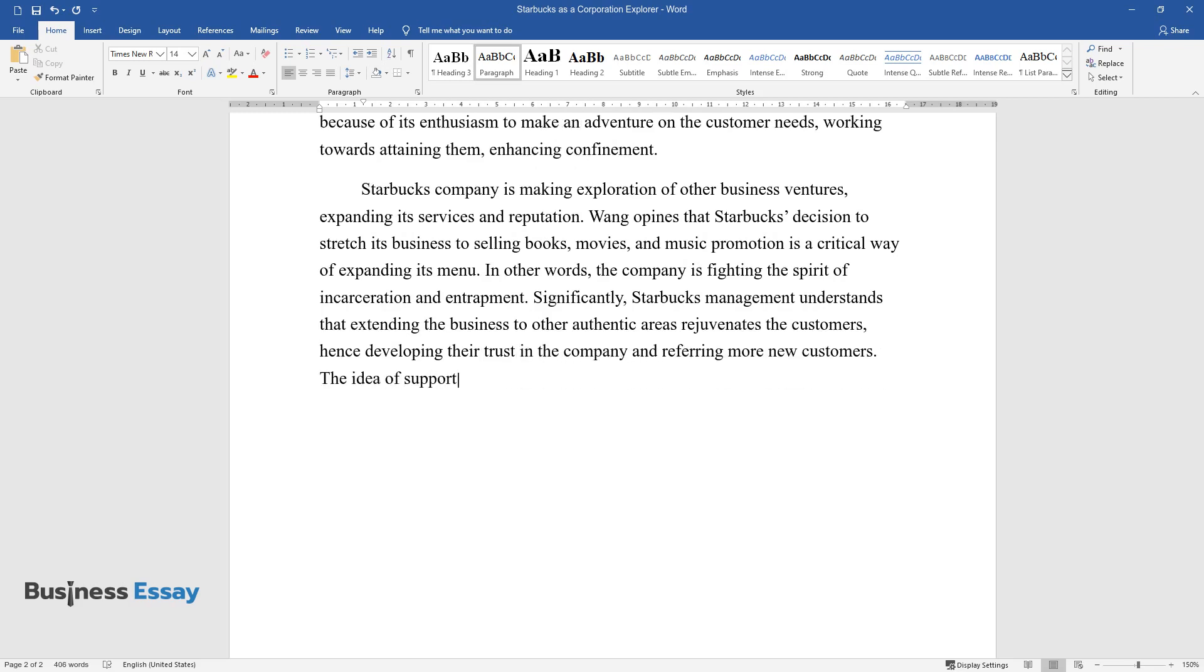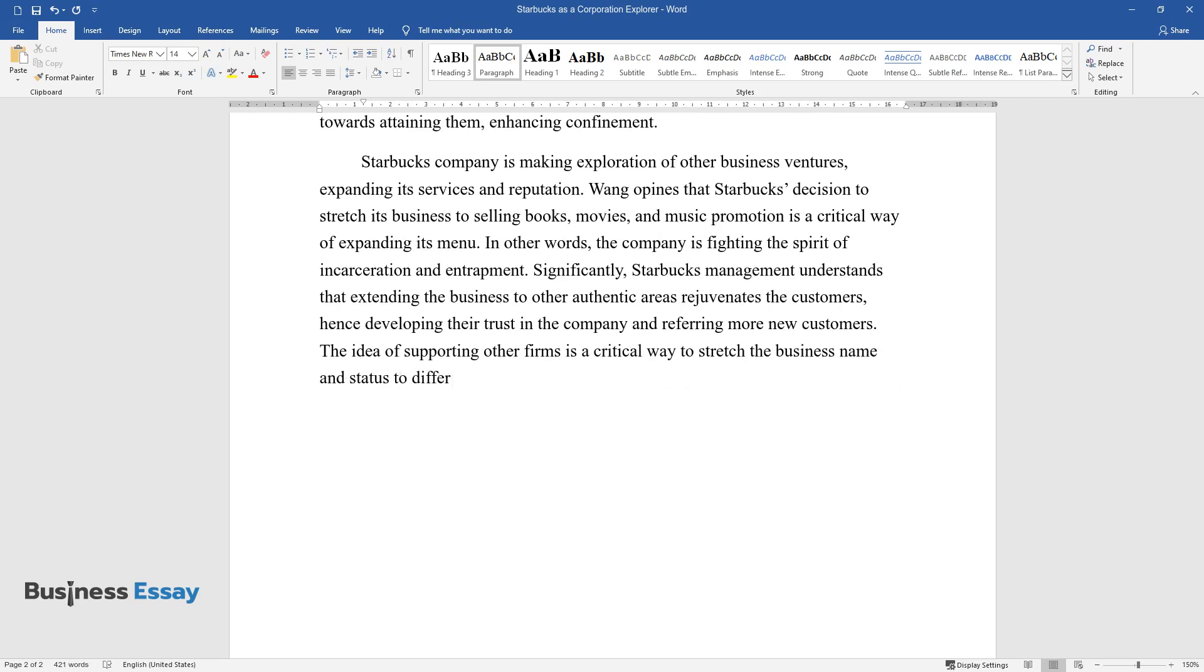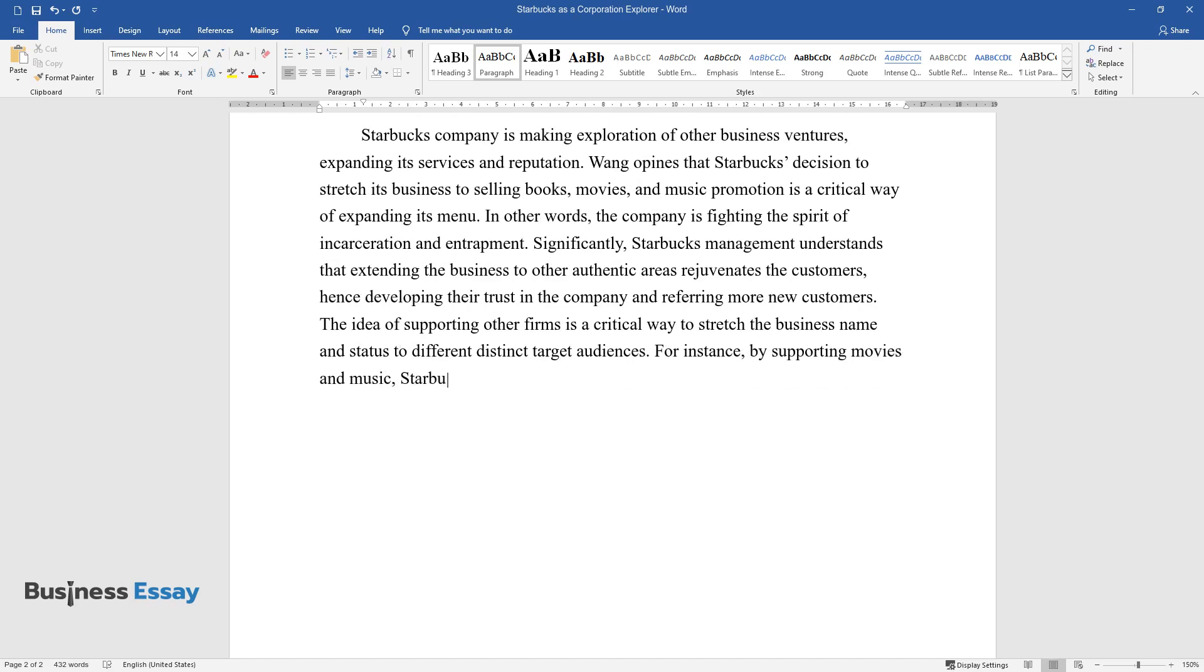The idea of supporting other firms is a critical way to stretch the business name and status to different distinct target audiences. For instance, by supporting movies and music, Starbucks finds a crucial forum to reach many audiences.